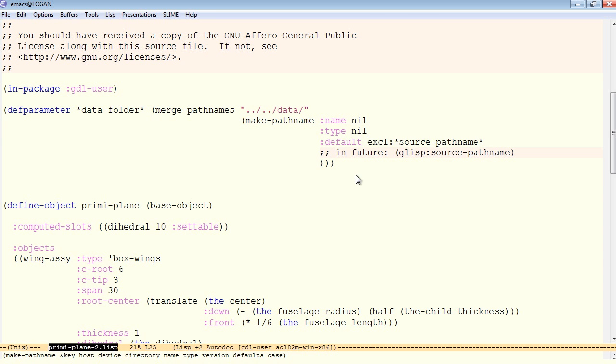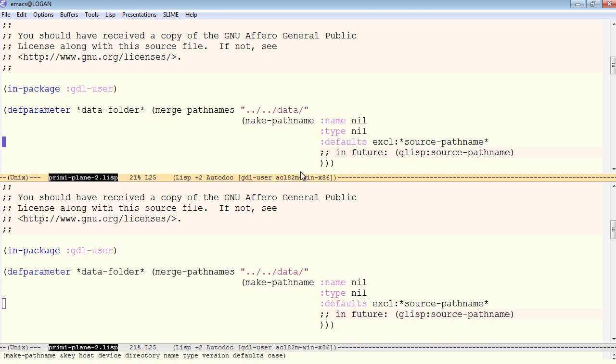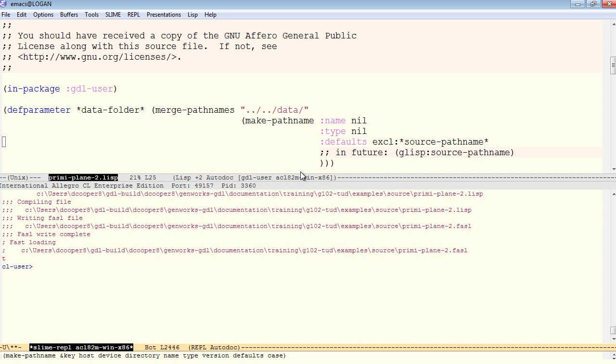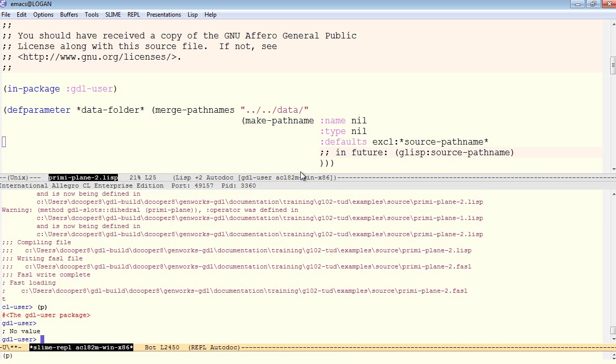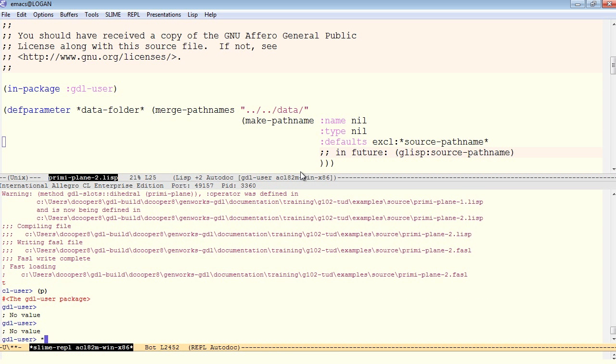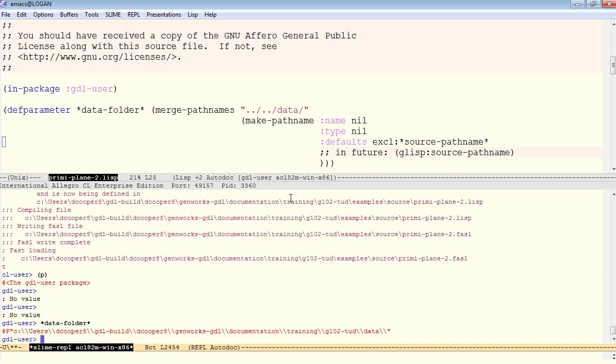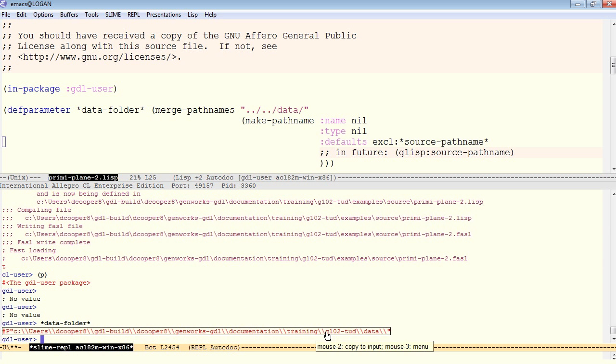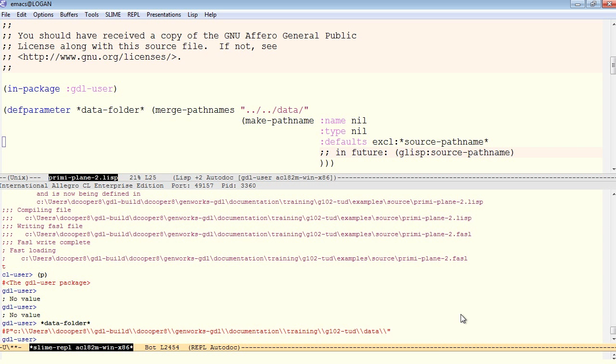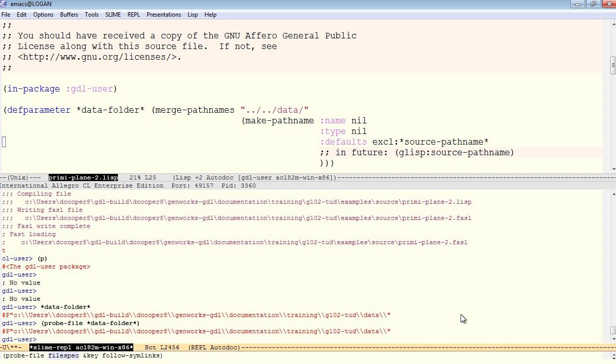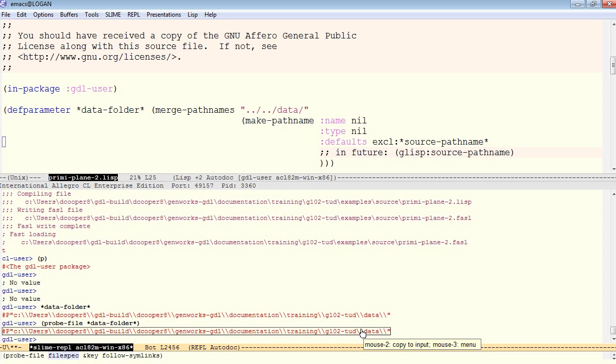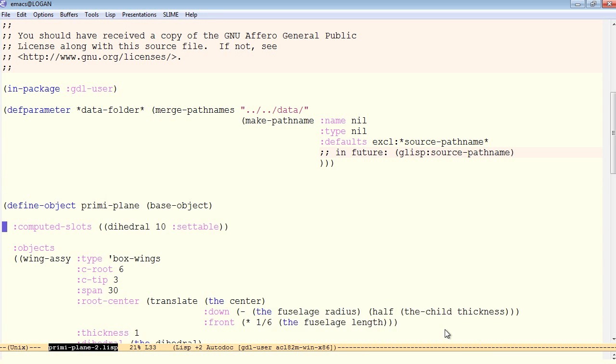Defaults is defaults. Now we can test that the data folder is in the correct location. So I'll simply evaluate this parameter data folder at the top level, and it looks reasonable. It's a full path name that ends with the word data. To confirm that that directory actually exists, we can use the common lisp function probe file, and that returns a full path name as well. So that ensures that this directory does exist.